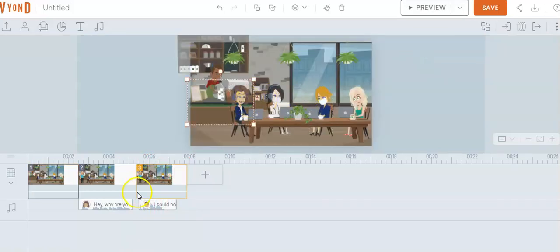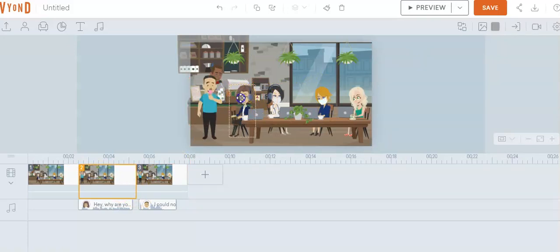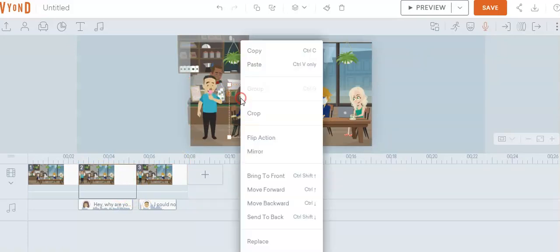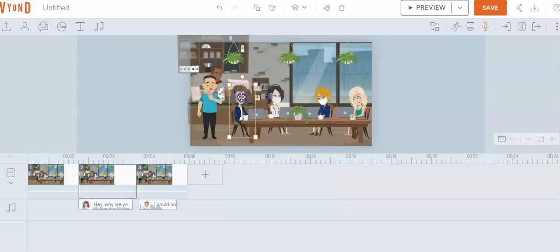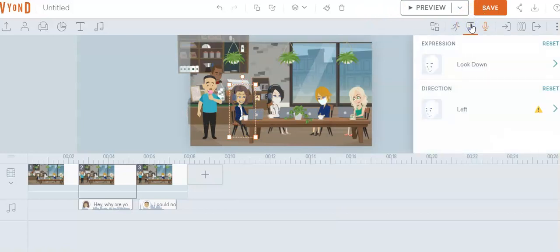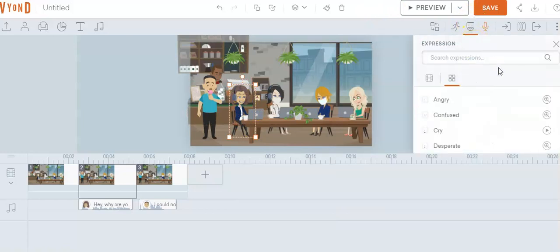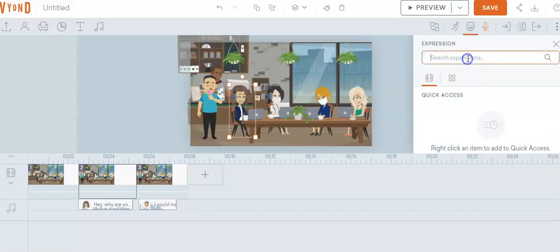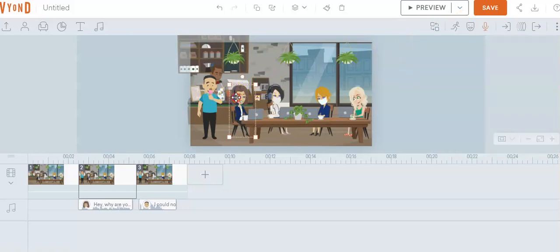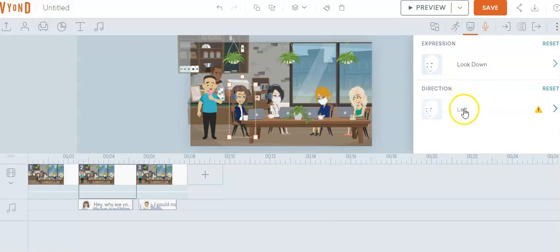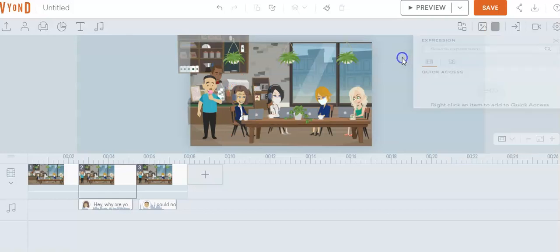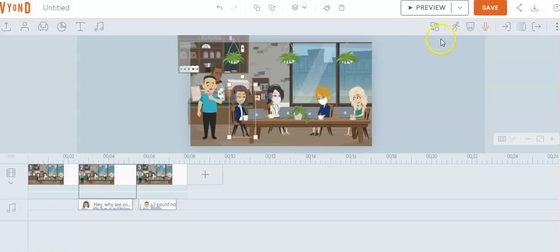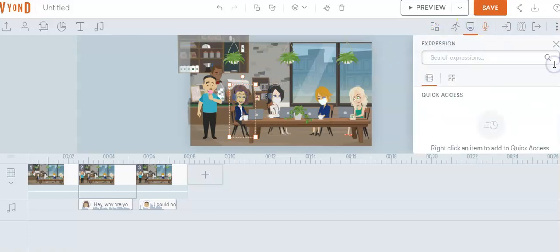If you notice, she's typing — we want to stop her from typing. I'm going to right-click and flip her action. Now I'm going to go over here and turn her head. We're going to go up here and put her moving to the left, looking to the left. It's not doing it again. Let's go back here — we're going to have her look to the left.